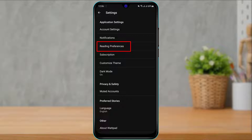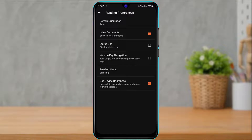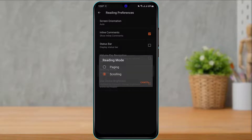Under Application Settings, you will find the option called Reading Preferences. In order to change reading preferences, simply click on that option right over here. You can see the option called Reading Mode, which is currently set to scrolling.